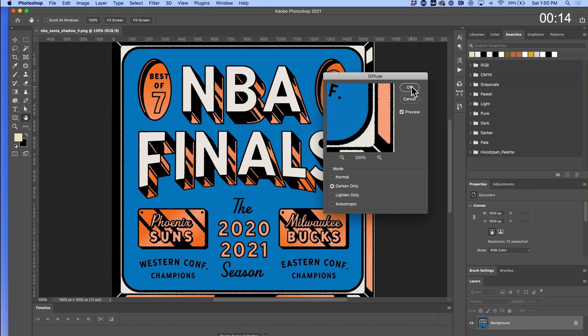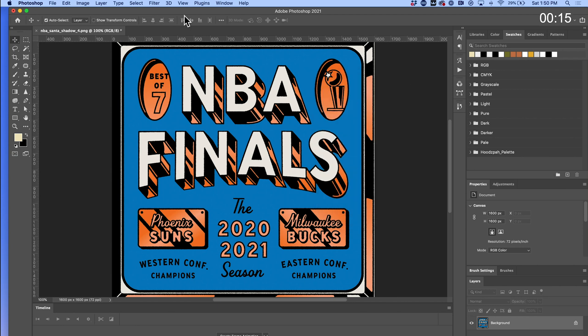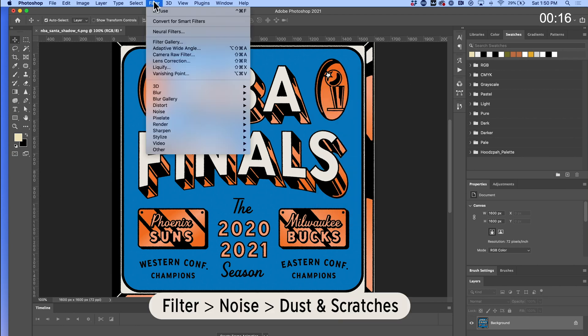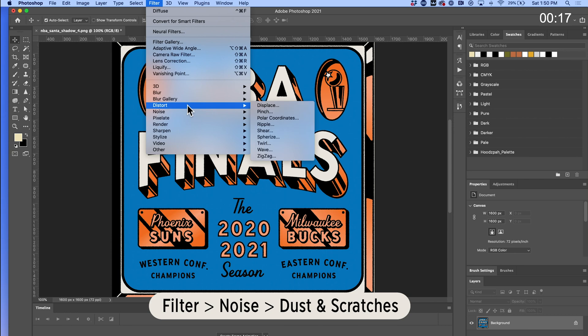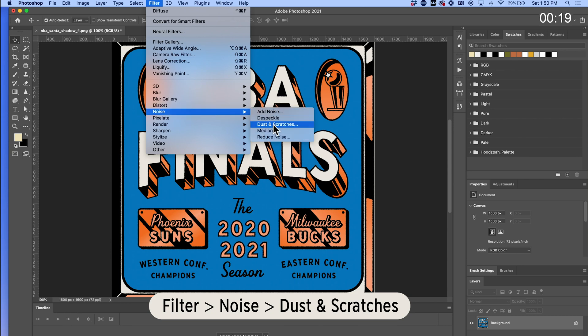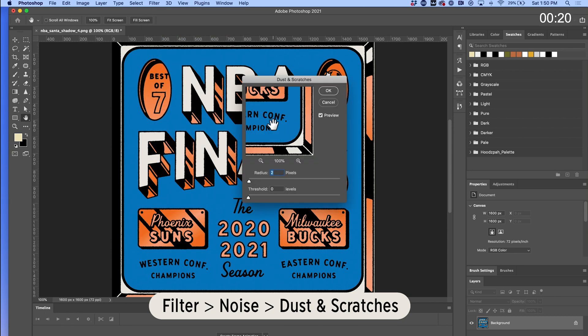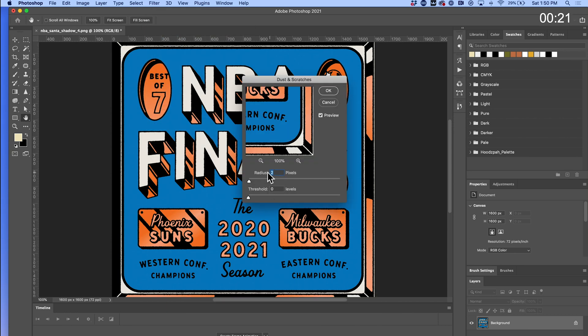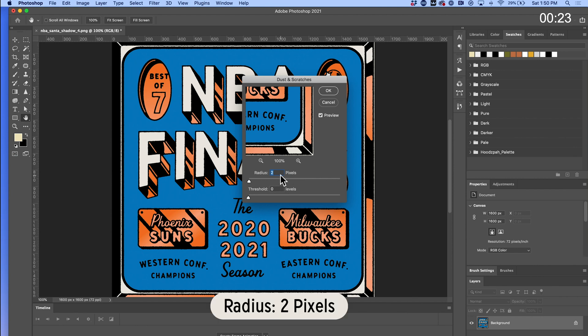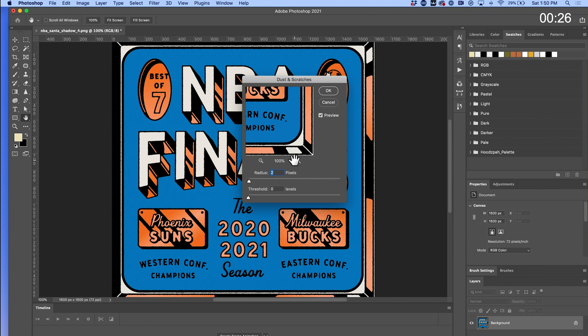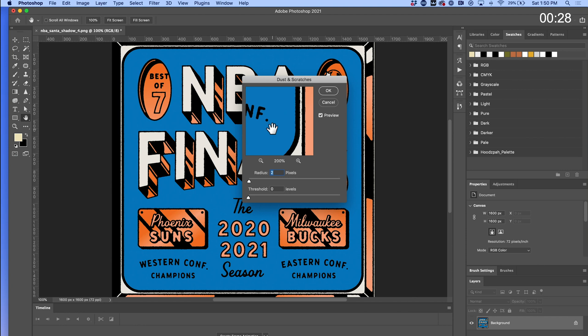Then I'm going to go to Filter, Noise, Dust and Scratches. You can kind of mess around with the radius of pixels but I like to do two and it just softens those harder edges that we just saw. You can see that it's softening all of the sharp fonts and all of those little rough edges that we added in previously. Click OK.